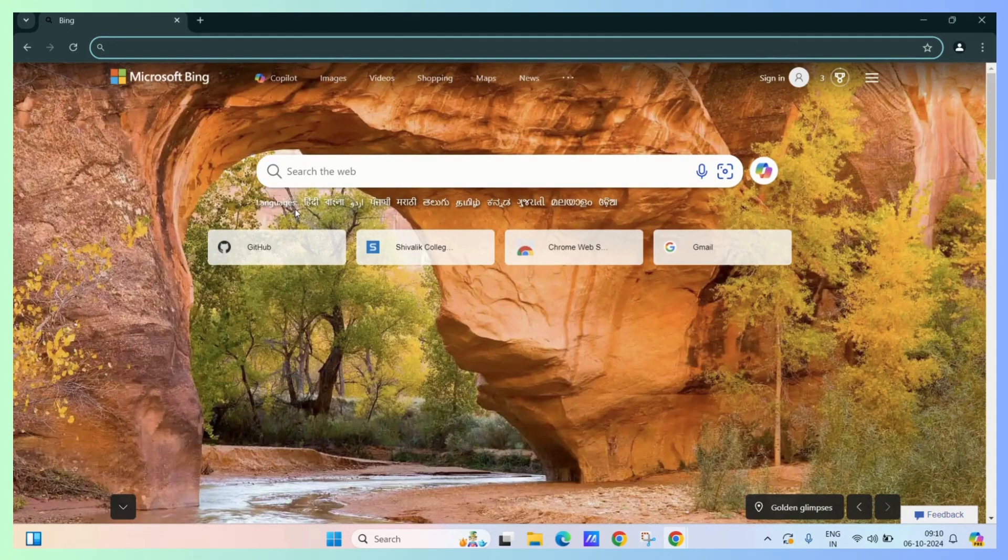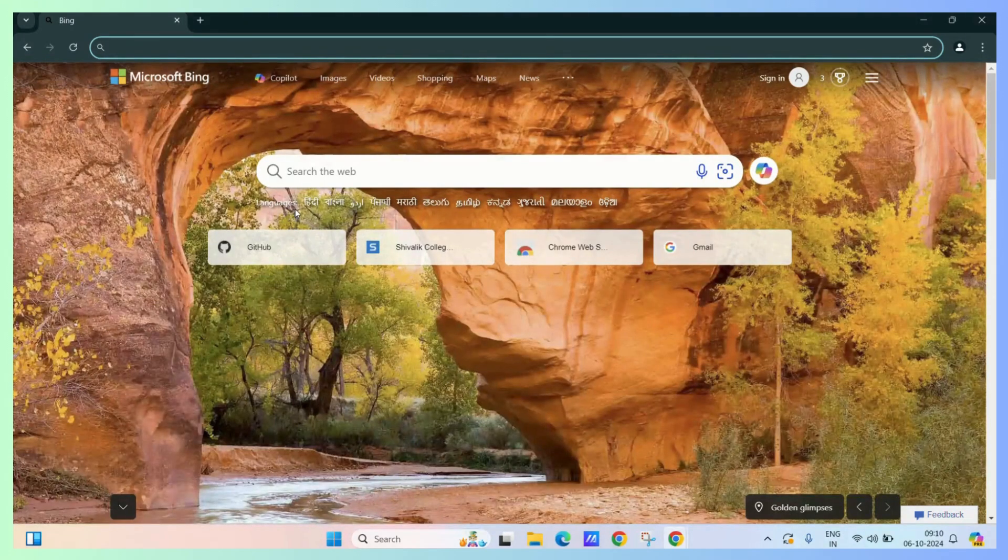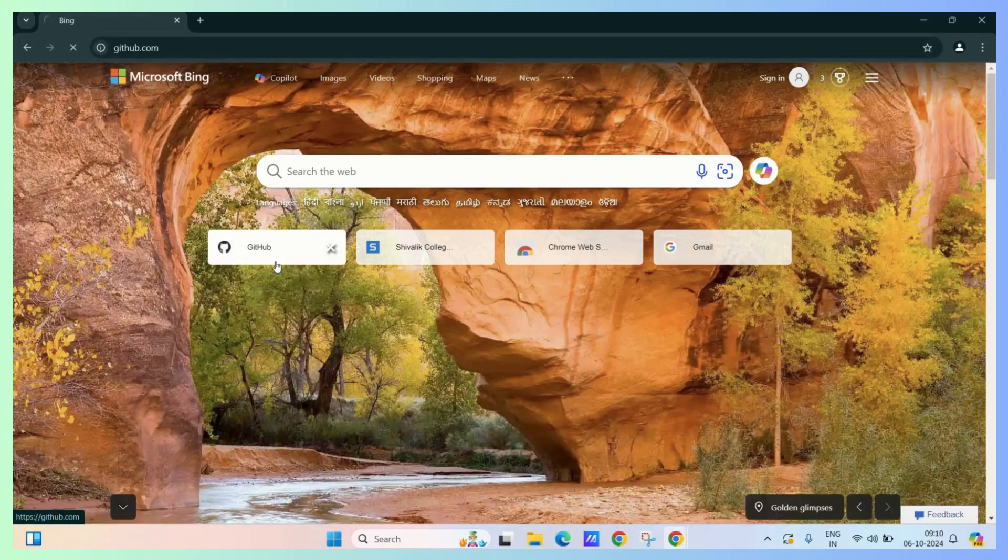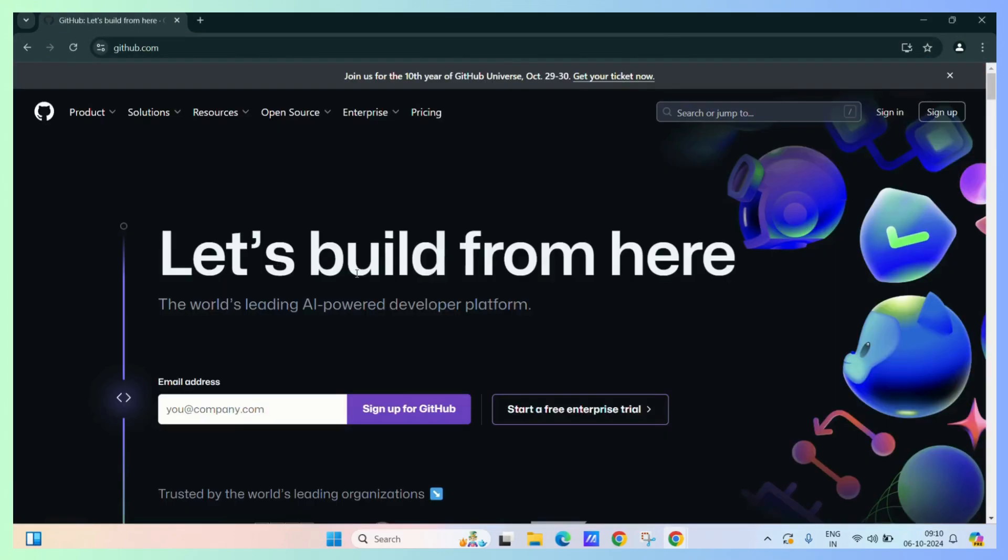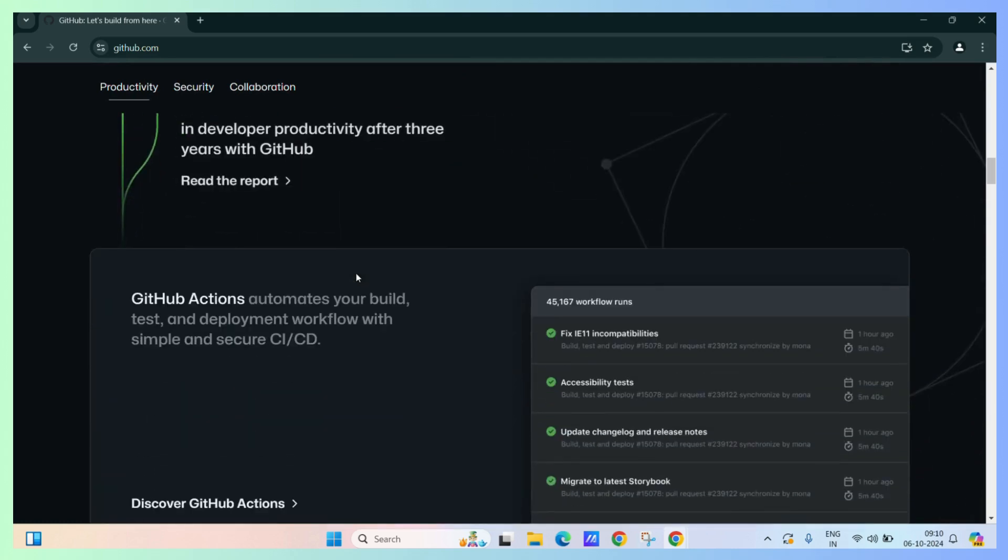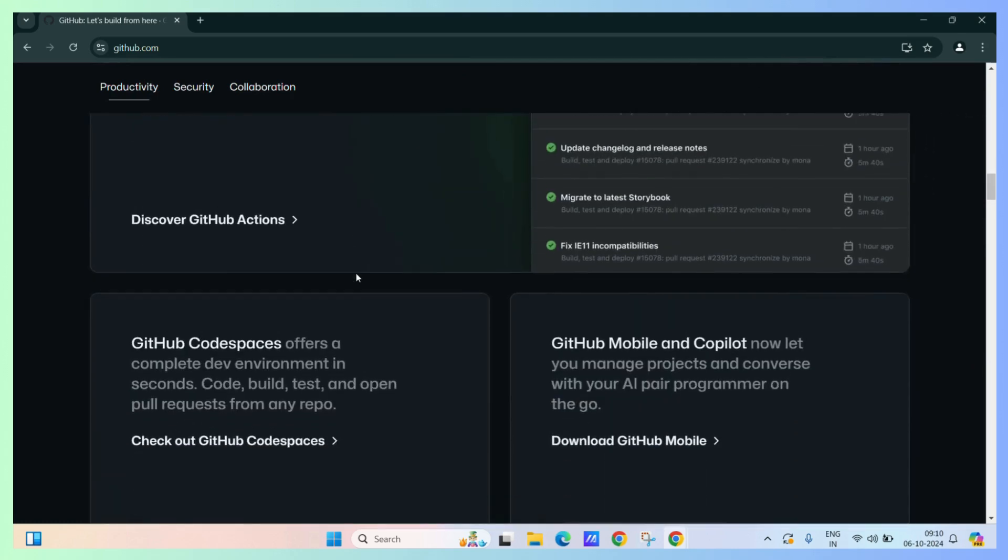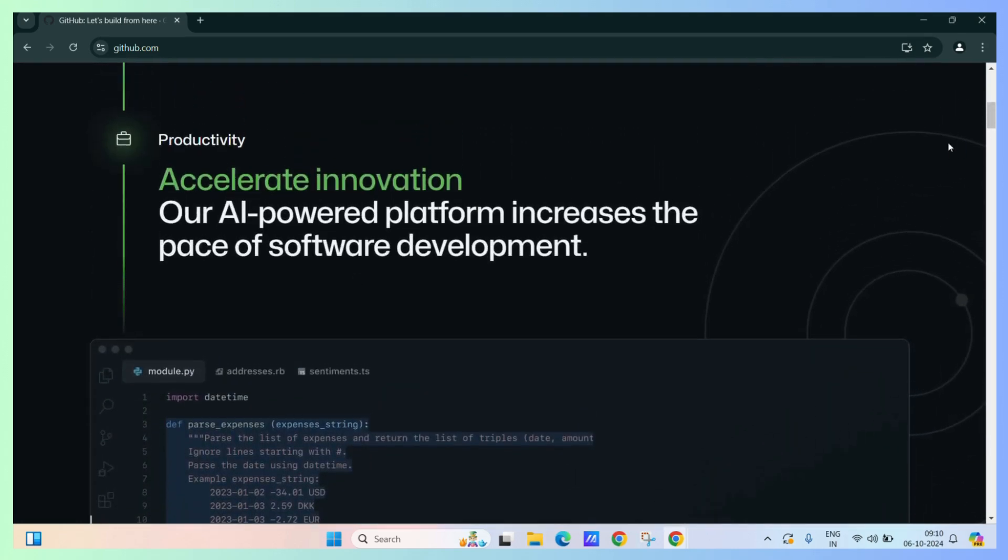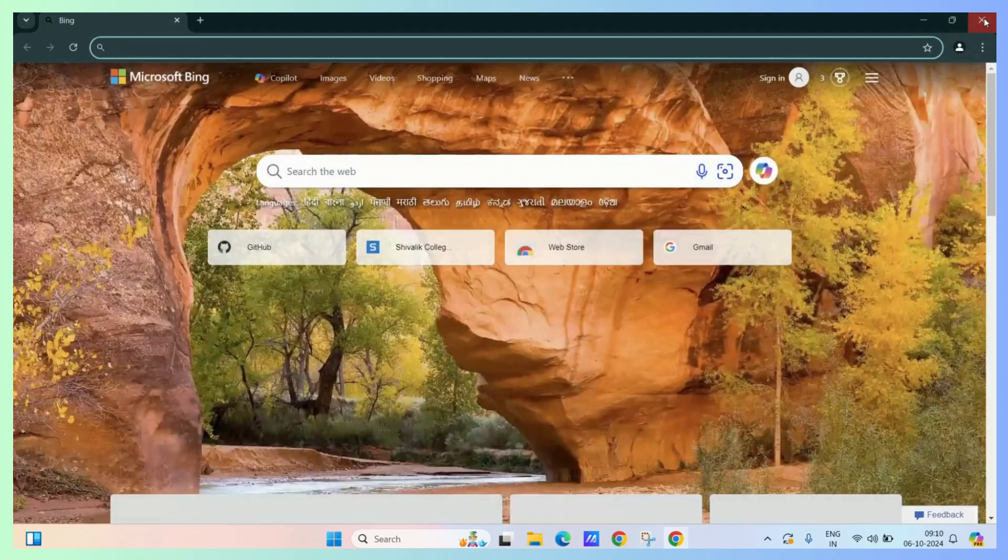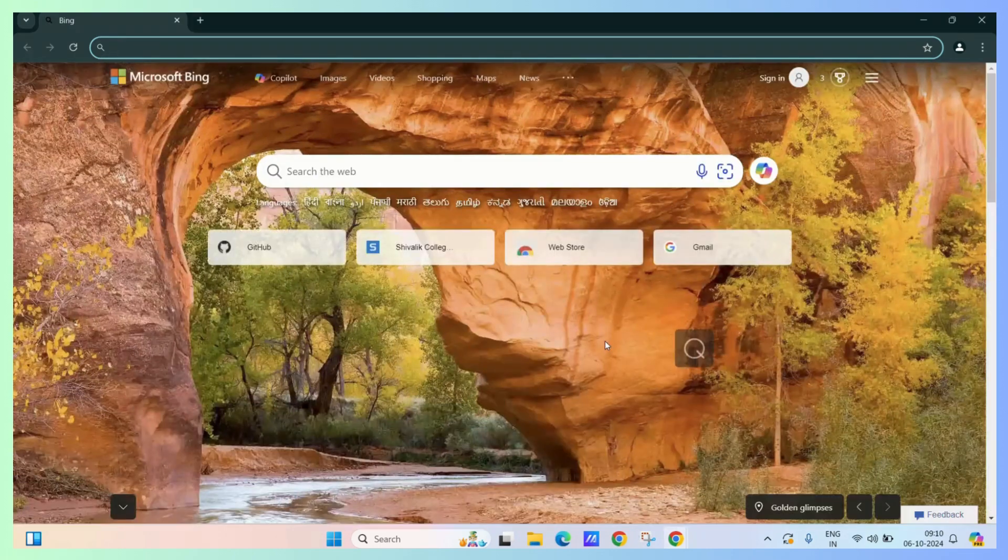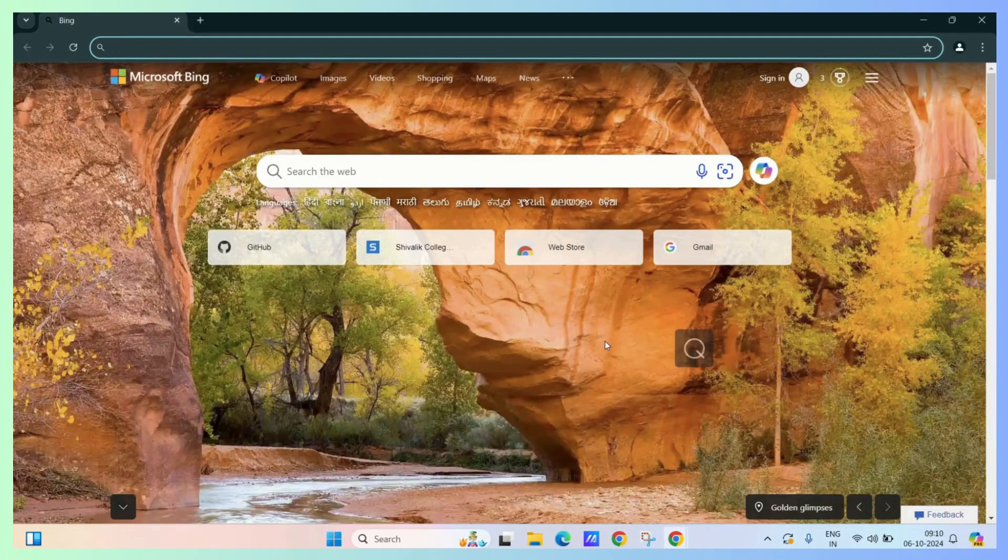Now if you visit a site, say github.com and we surf it for a bit, and after a while you decide to close the tab or the Google Chrome, and now if you relaunch it, you can see that it is greeting me with a new tab.